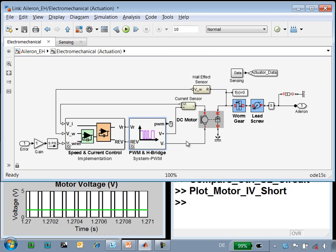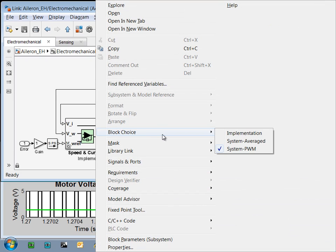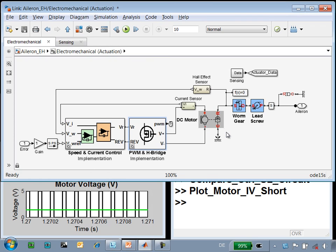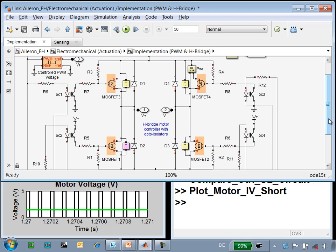We could even go a step further in testing implementation and implement the entire H-bridge as an analog circuit. Now if I go into the H-bridge model, we can see that we have implemented the H-bridge using MOSFETs, diodes, opto-isolators, and other components.